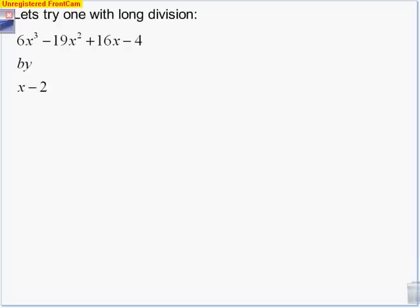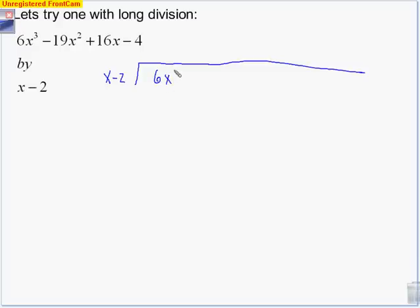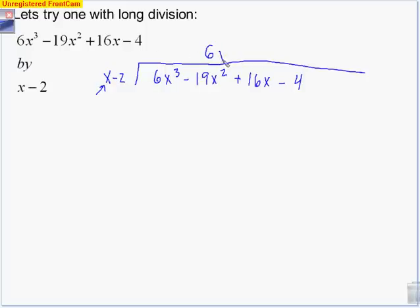Let's check out long division. What you're dividing by goes on the outside — so there's my x - 2. Make your long division bar. We've got 6x³ - 19x² + 16x - 4. The first step: how can I turn this x into a 6x³? I need a 6 and an x², so I'm putting 6x² in the x² column because x times 6x² makes 6x³. Then negative 2 times 6 makes negative 12x². Everything fits nicely, and we continue.